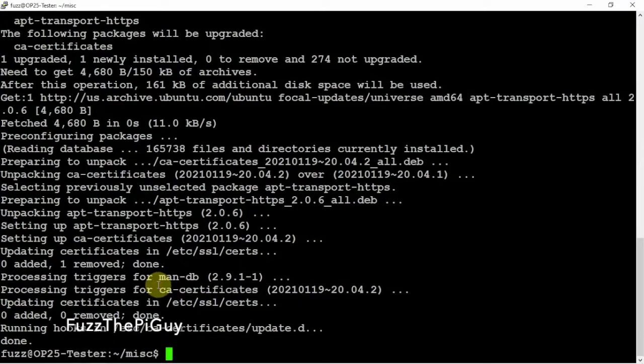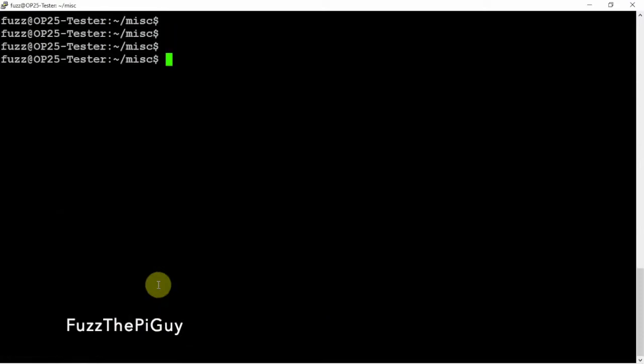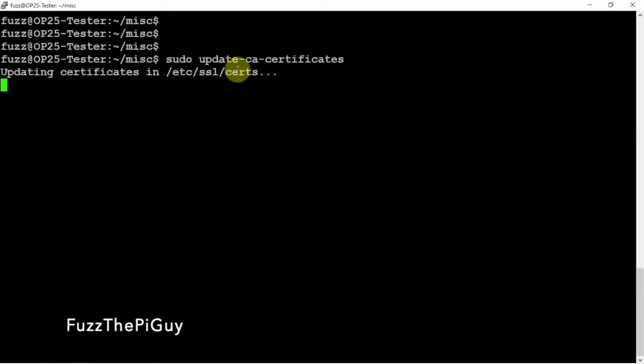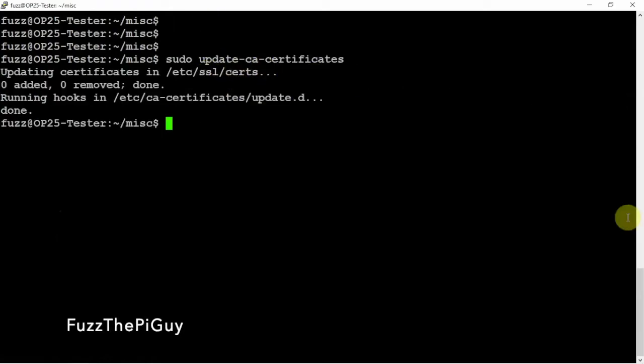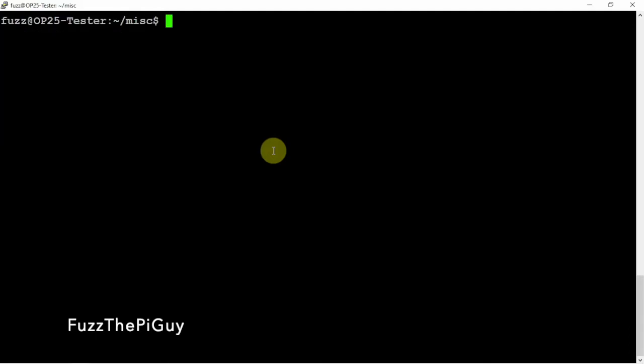All right, so now we'll clear that. All right, so now if we run the update. And we need to do this because we need to add this and pull it from the Git server. So now, let's go ahead and clear that.